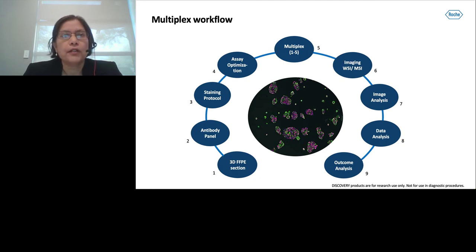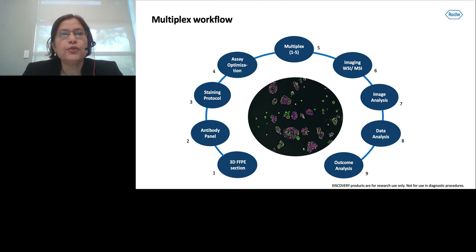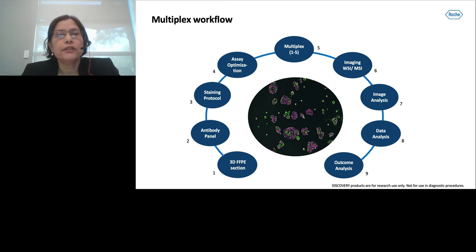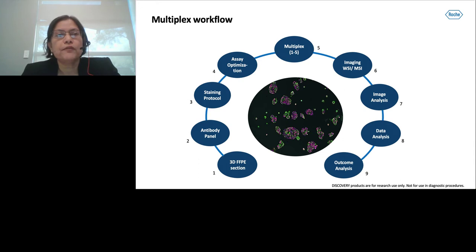The target is to stain four biomarkers on the same 3D FFPE section. First we identify the biomarker panel and choose the protocols for multiplex staining in our Discovery Ultra automated IHC instrument. I will discuss key parameters needed to optimize multiplex IF stain using Roche proprietary detection kits. Once we stain the multiplex slide, we consider what imaging instruments to use—whole slide imaging or multispectral imaging—and I will give examples of downstream analysis to complete the workflow.